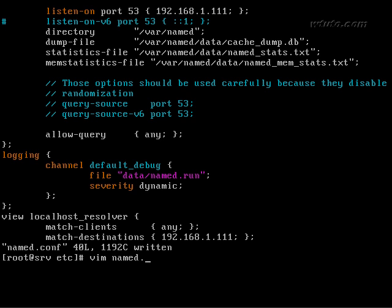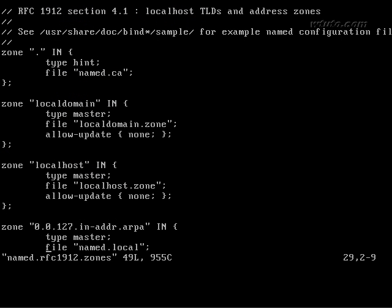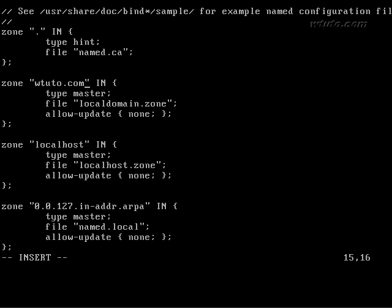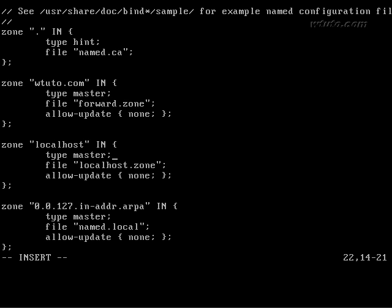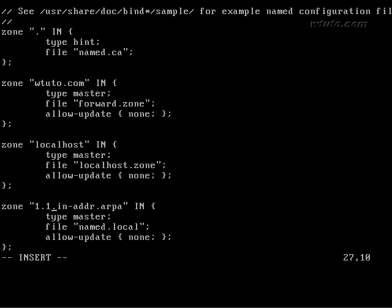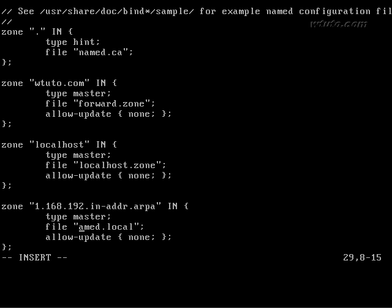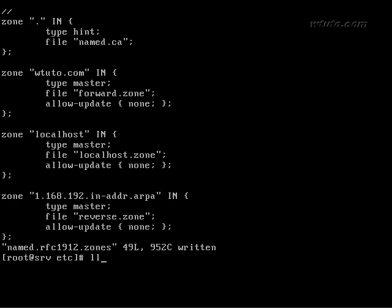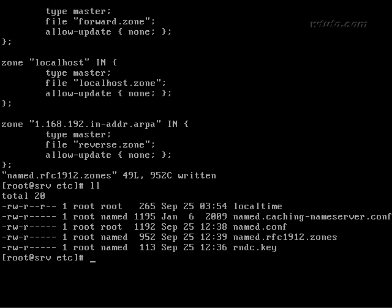There is other config file which is named dot rhc dot zones. Replace local domain with wtuto.com or whatever domain name you want to configure. And replace local domain dot zone with forward dot zone. That will be our forward lookup file. Replace this IP with 1.168.192 which is the network id in the reverse order. Replace name dot local with reverse dot zone. That will be our reverse lookup file. Save and exit.